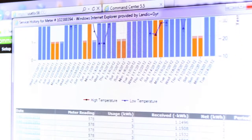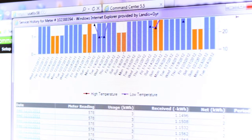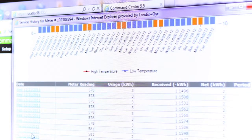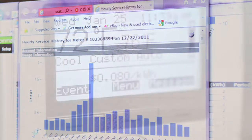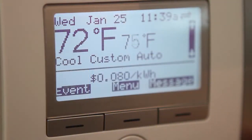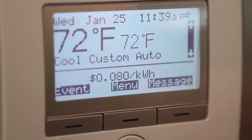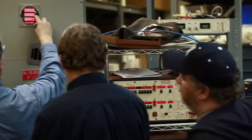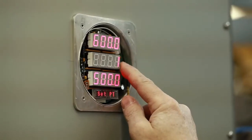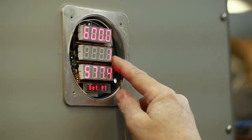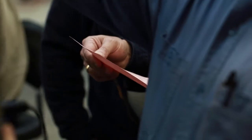Our AMI meters collect a tremendous amount of data beyond what's needed for the billing process, which brings a lot of value around grid analytics. When you match that with additional sensing that can occur at the primary voltage level of a utility's grid and put those two together, you can do some extremely valuable grid analytics that separately you couldn't gain as much value from.